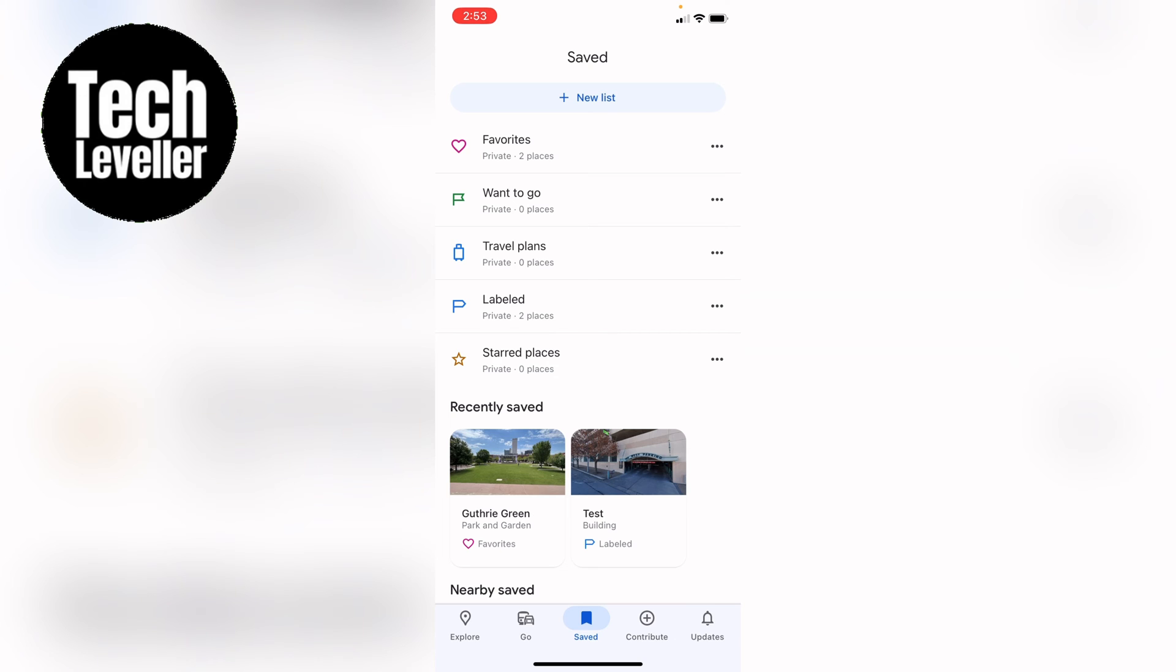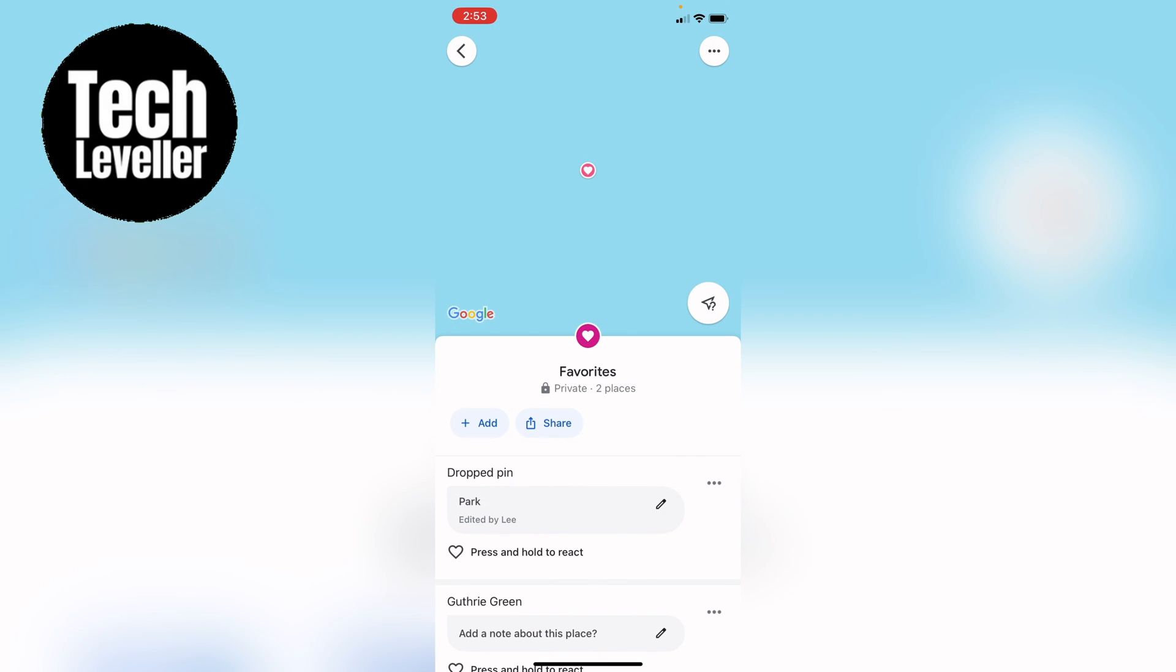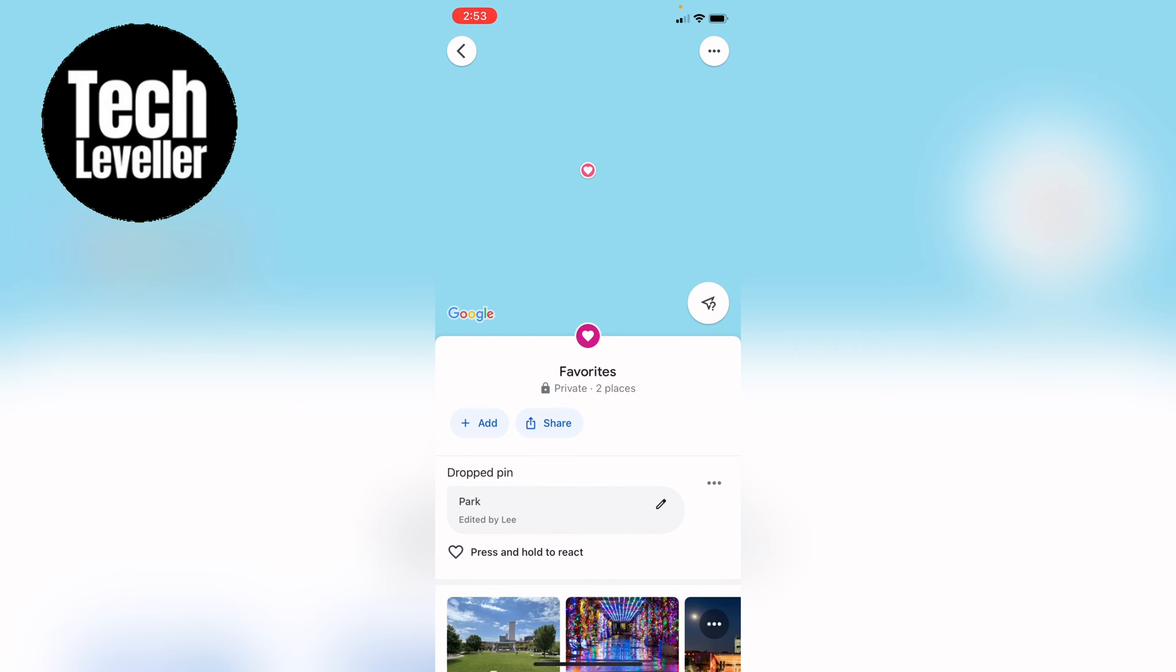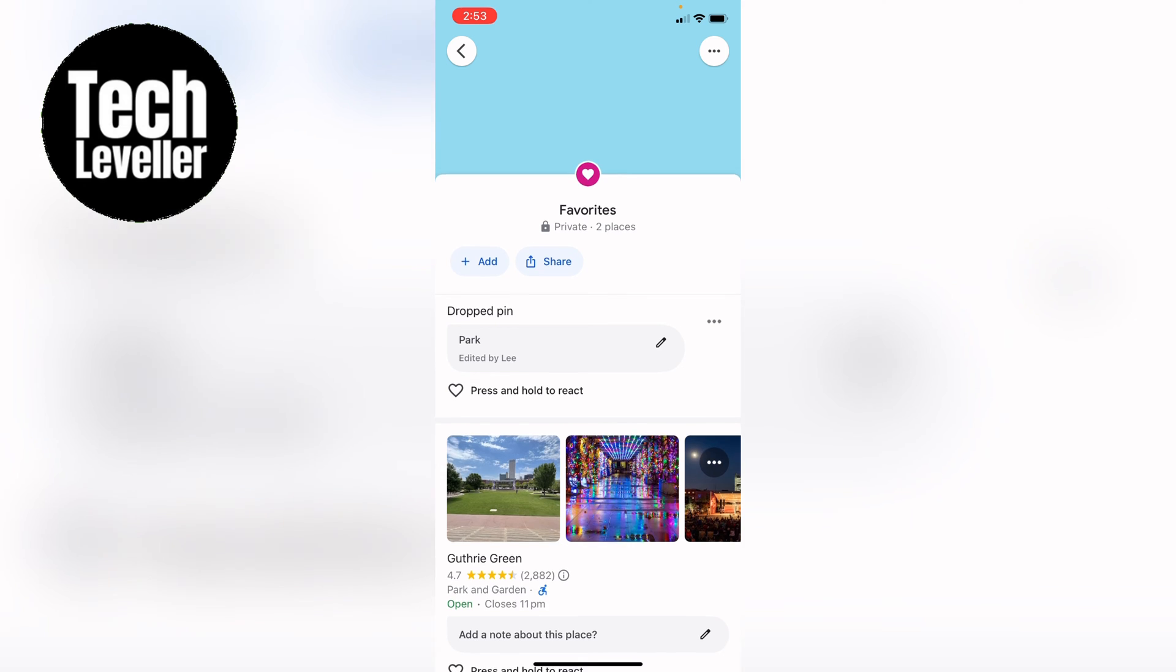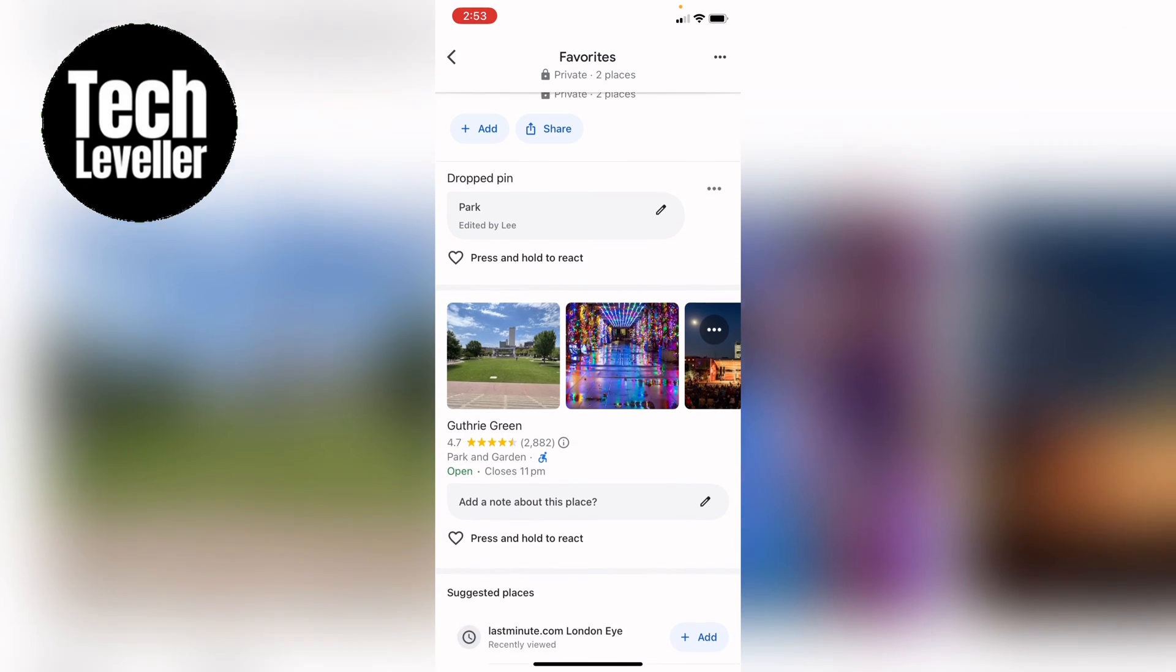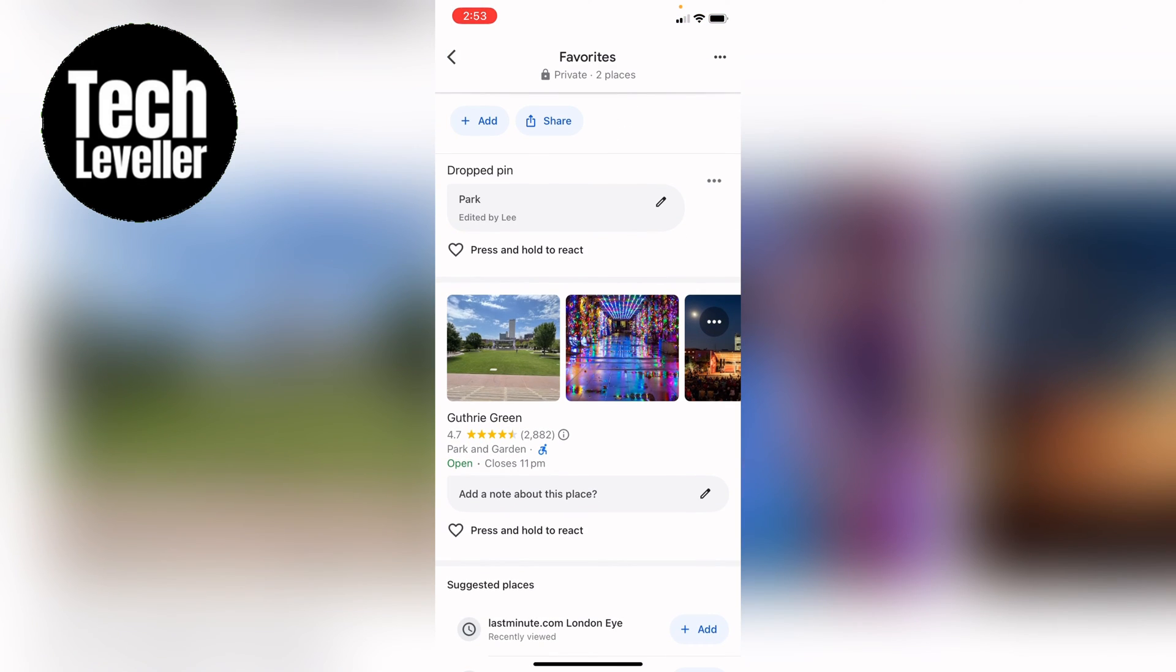So whether you've put it in the favorites, want to go, travel plans, or you have your own little list, what you want to do is go into that list. And as you can see here, I have this as my favorite place, the park.